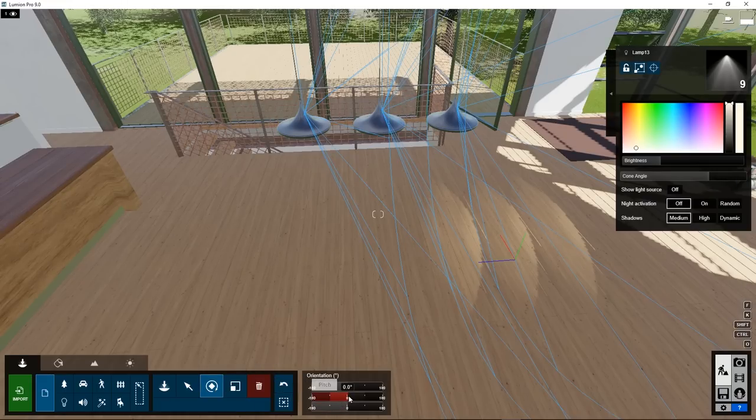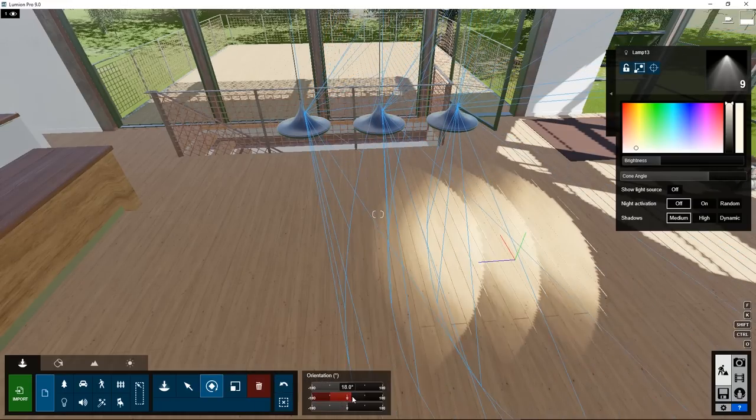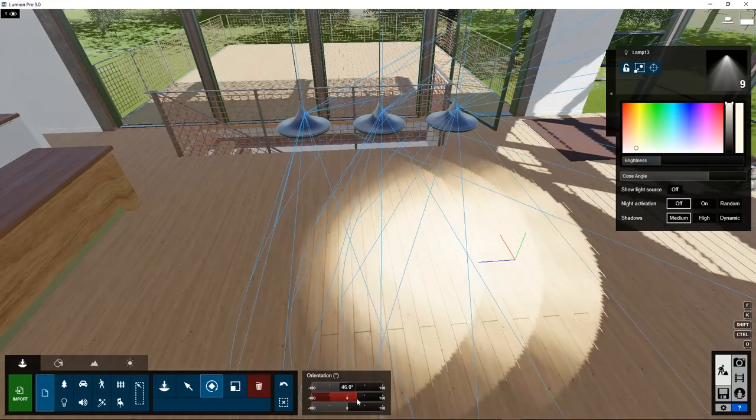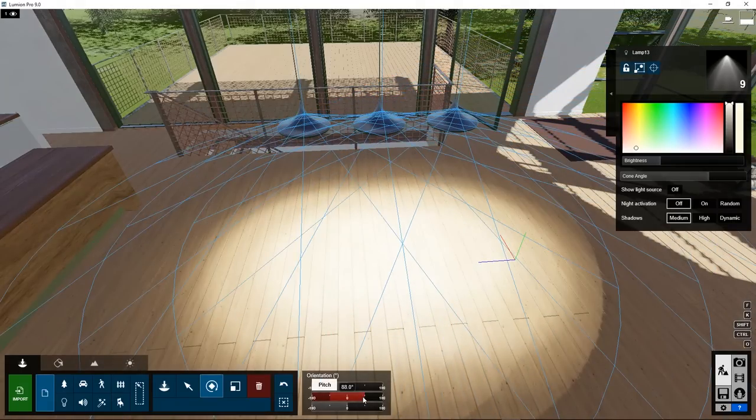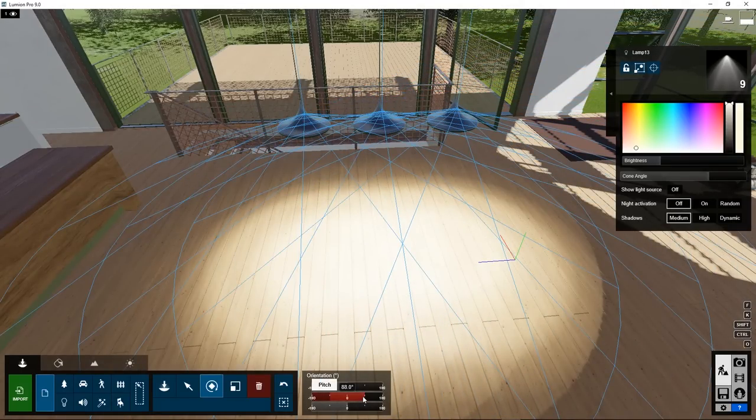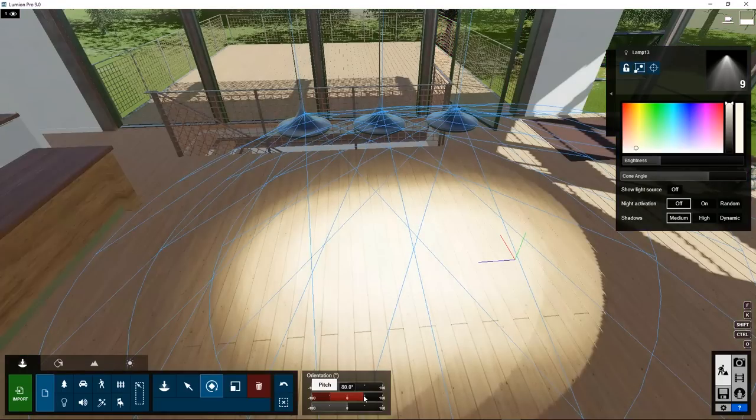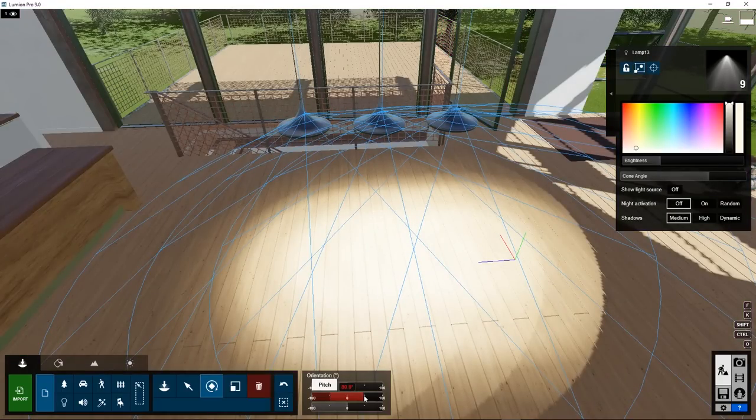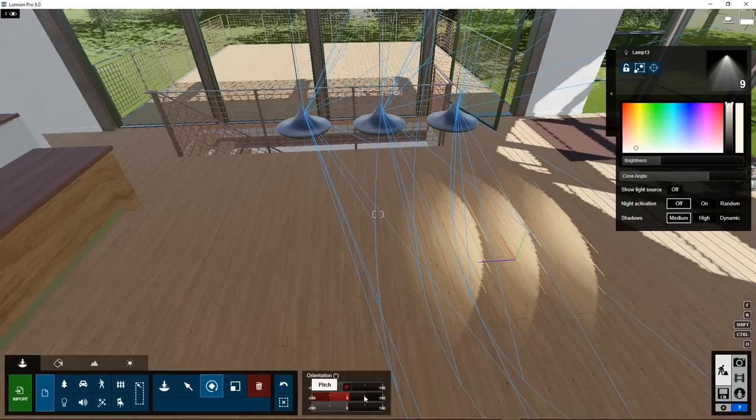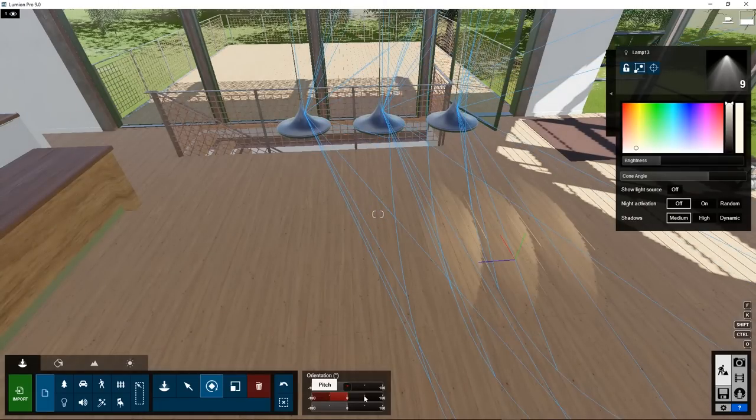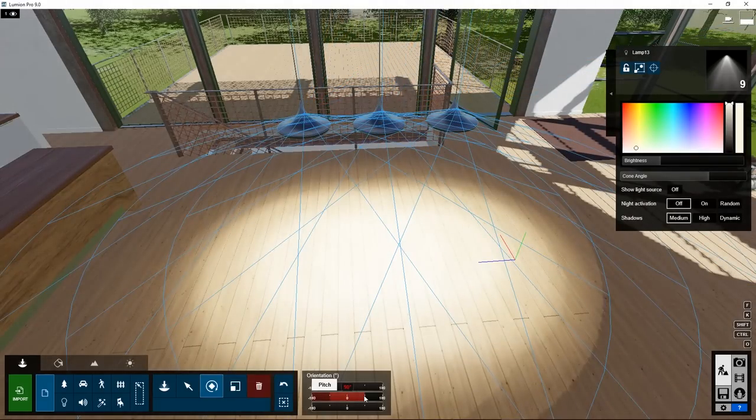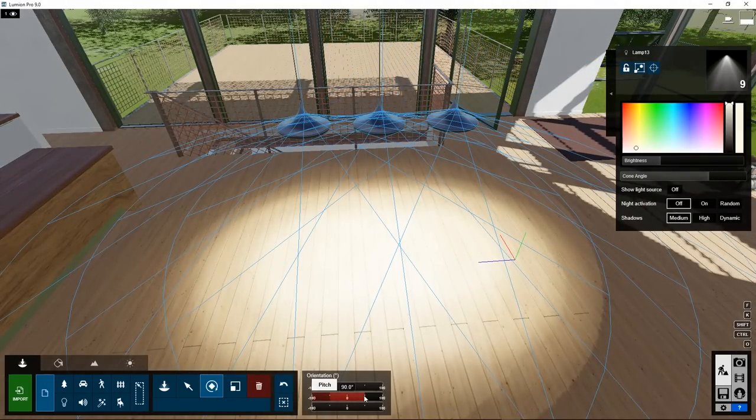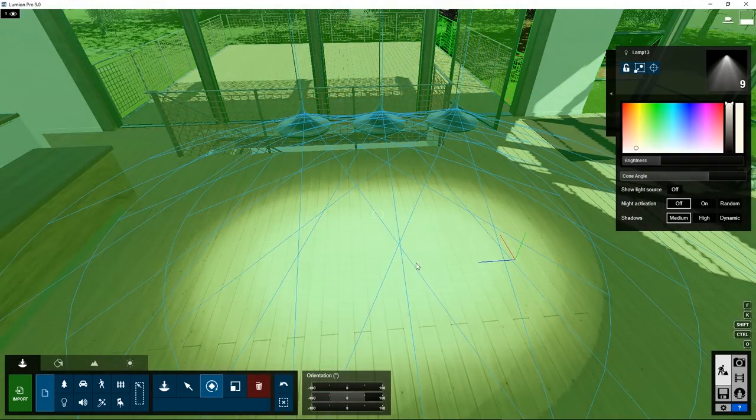Go to Rotate, move the pitch 90 degrees. For a precise number, double click on the slider. Backspace, type in 90, enter. Now the lights are exactly positioned and rotated.